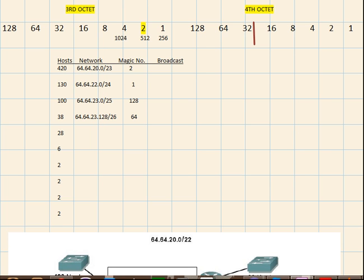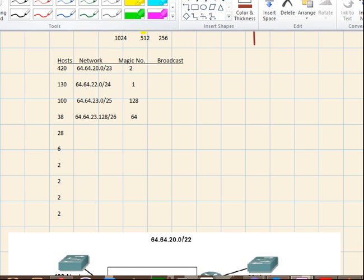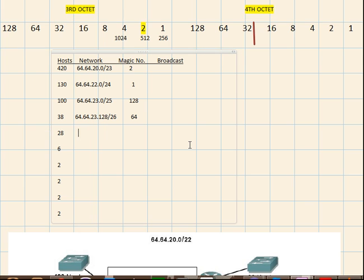So yeah. Now let's write down the network address. 64.64.23.128 plus 64. So it will be 192. Alright.